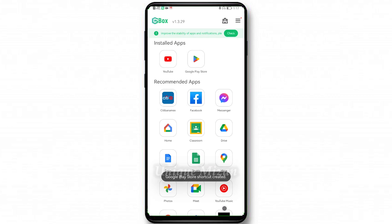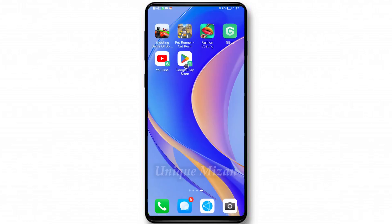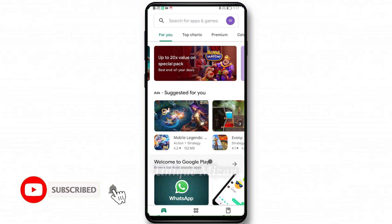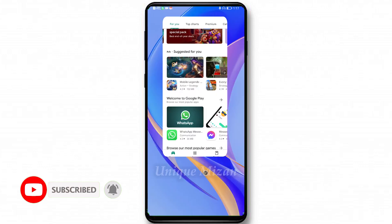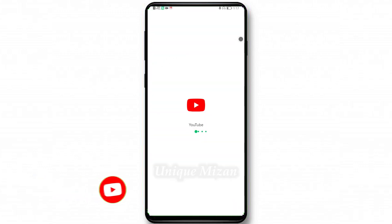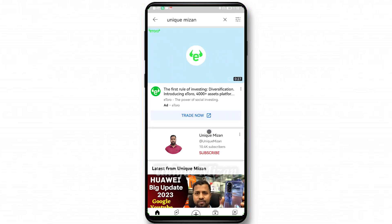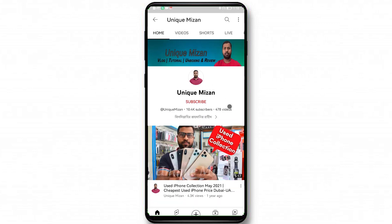Then tap Add. See, Google Play Store is now here on the home page. This is Google Play Store, and this is YouTube. You can see it working — this is my main channel, Mizan.